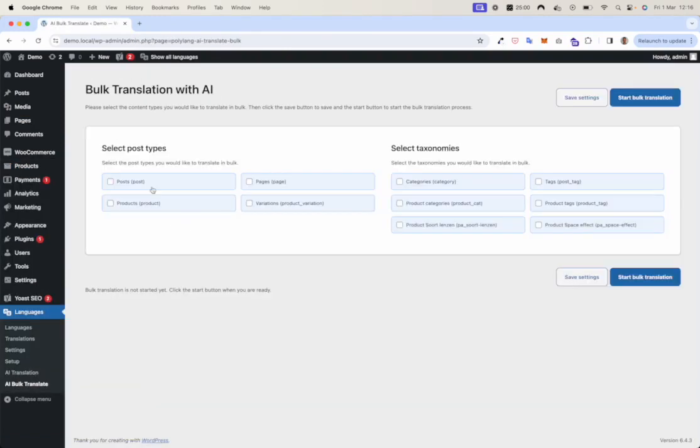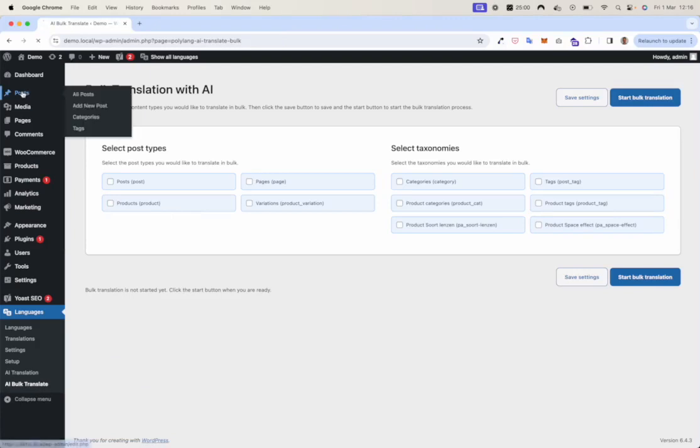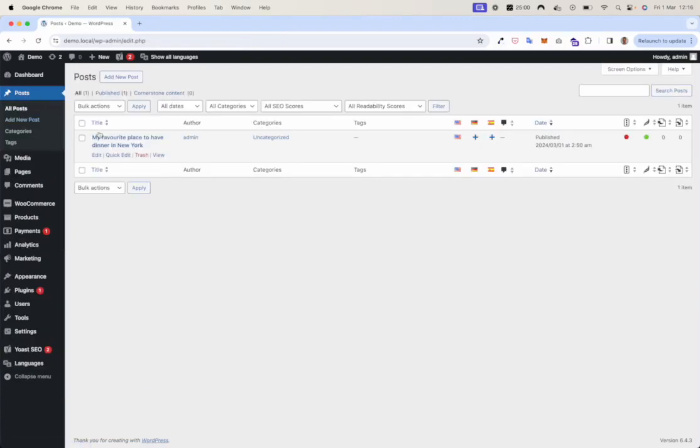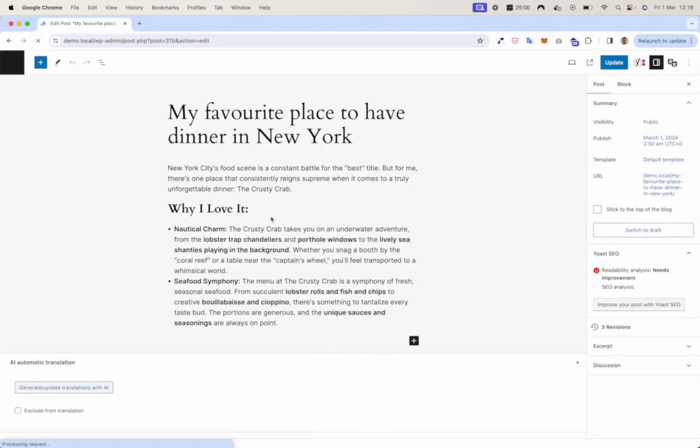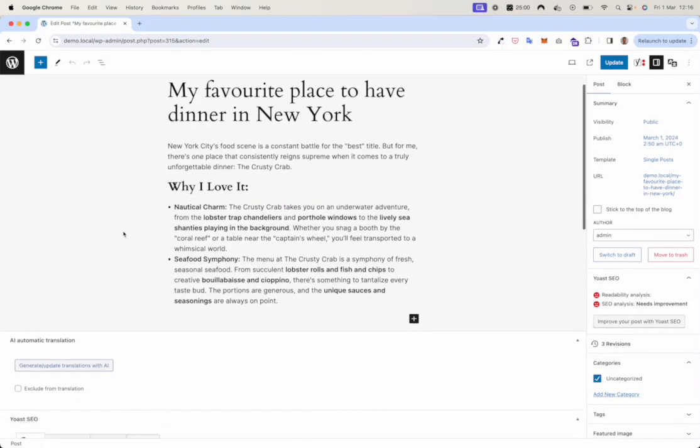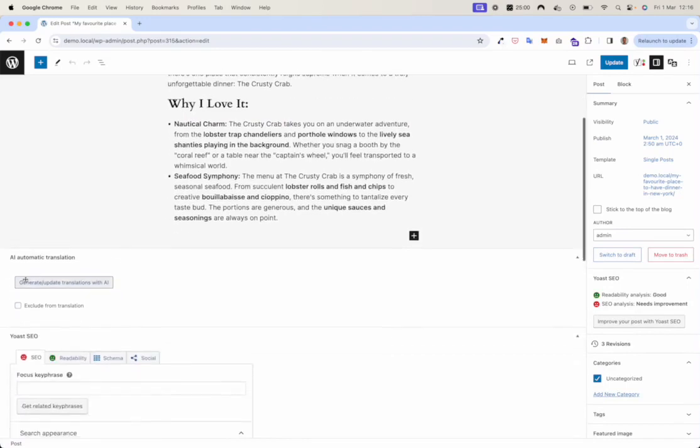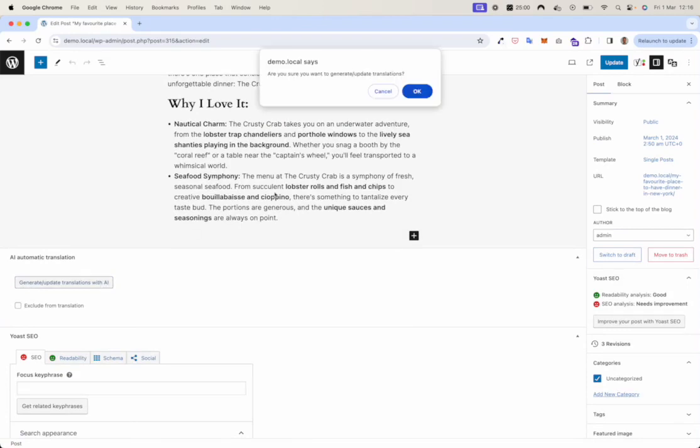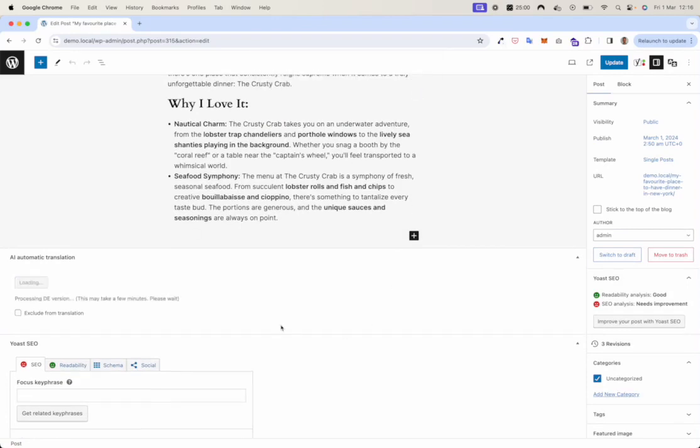Now first, let's do posts. Here I created a simple post. Here you find a button that states generate update translations with AI. If you click it and click OK, the translation process starts.